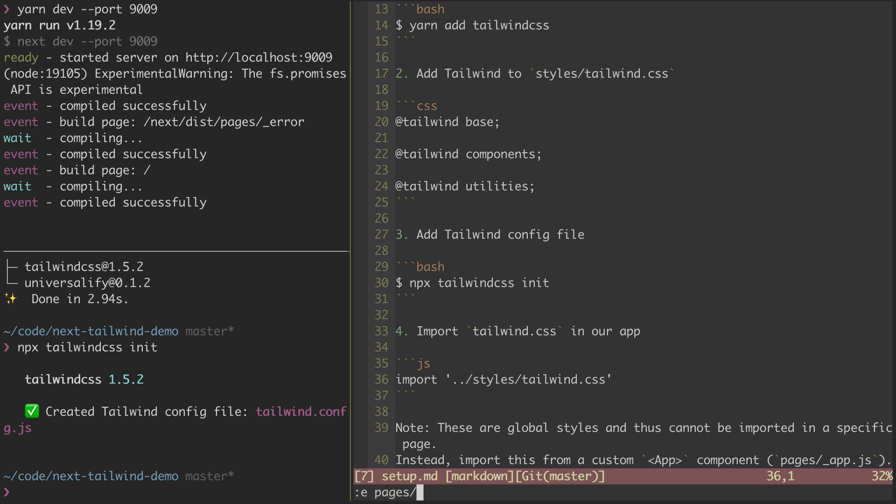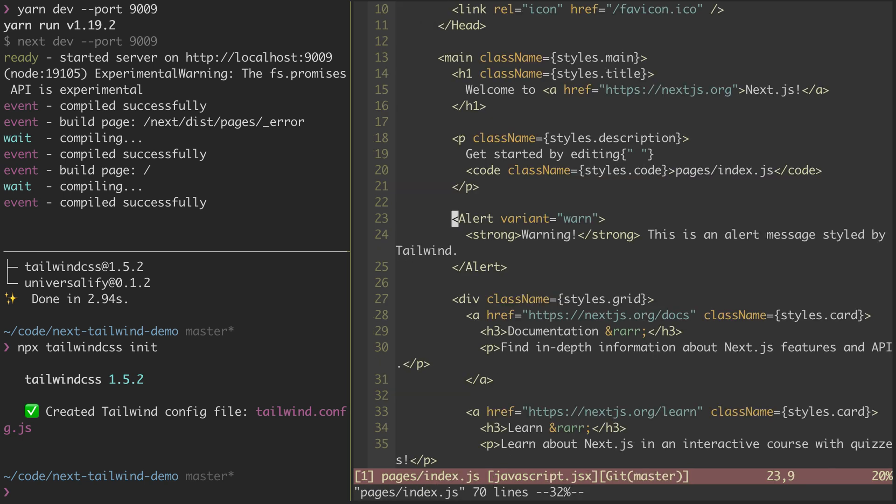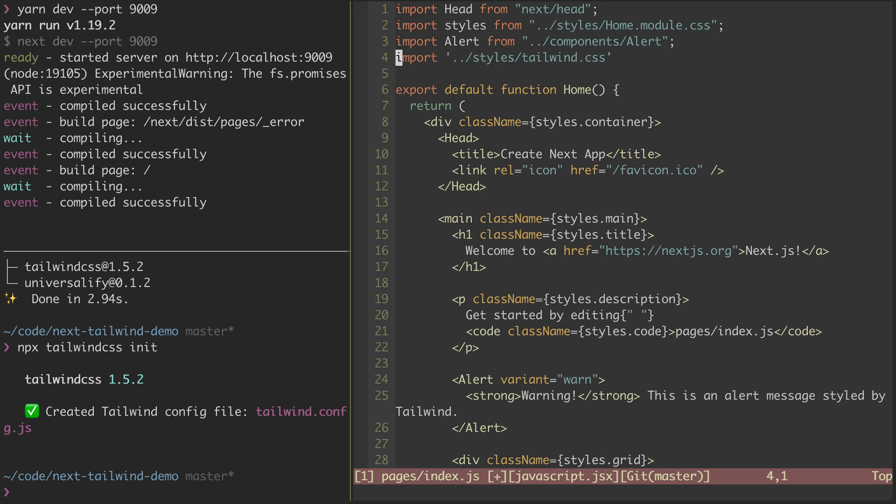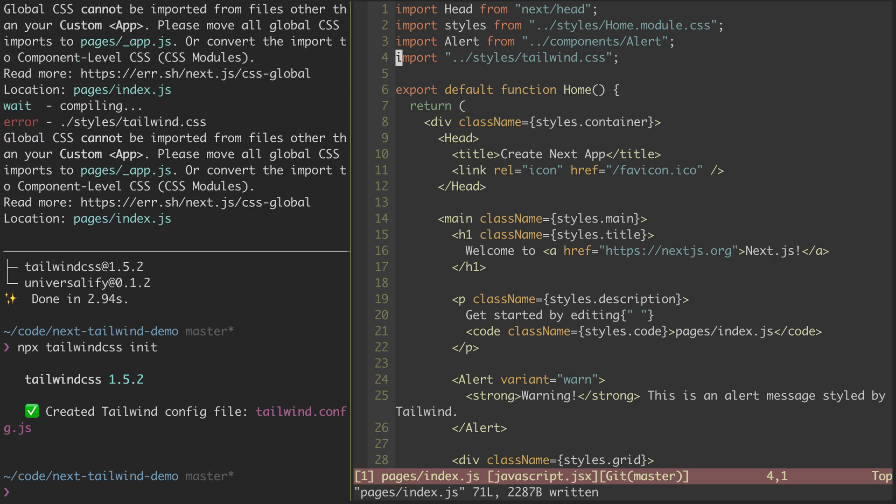So if I were to open up pages index, I may be tempted to, similar to how these module-based styles are being imported, I may want to just import my CSS like this. This is something that you might see done in other React apps, so it seems logical that you'd be able to do that. But as soon as we save it, we immediately get some errors over here where our dev server's running, and you can see it says Global CSS cannot be imported from files other than our custom app.